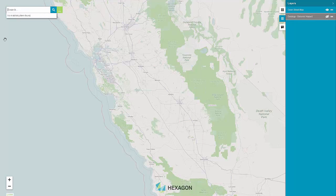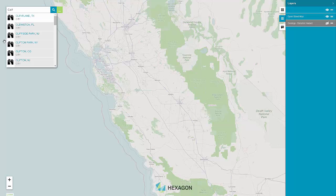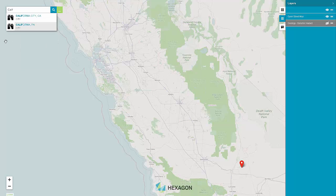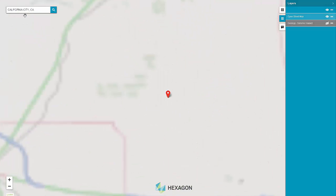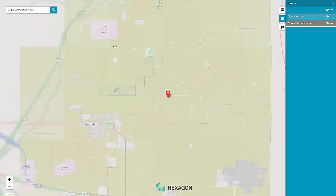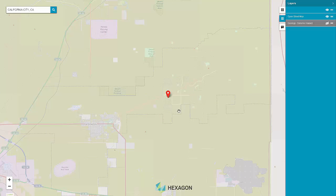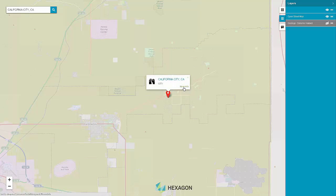Search connected databases to find points of interest. Start typing a keyword and a list matching your search criteria will be displayed. Pins for all items in the list will also populate the map. Click on the label of the item you are interested in to view rich attribute information in the panel.